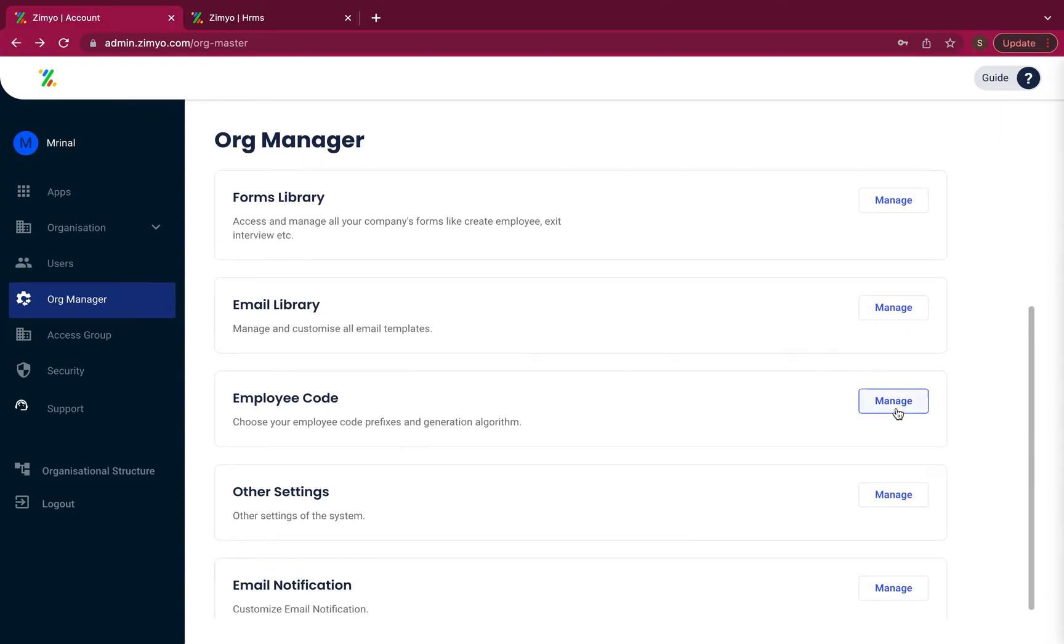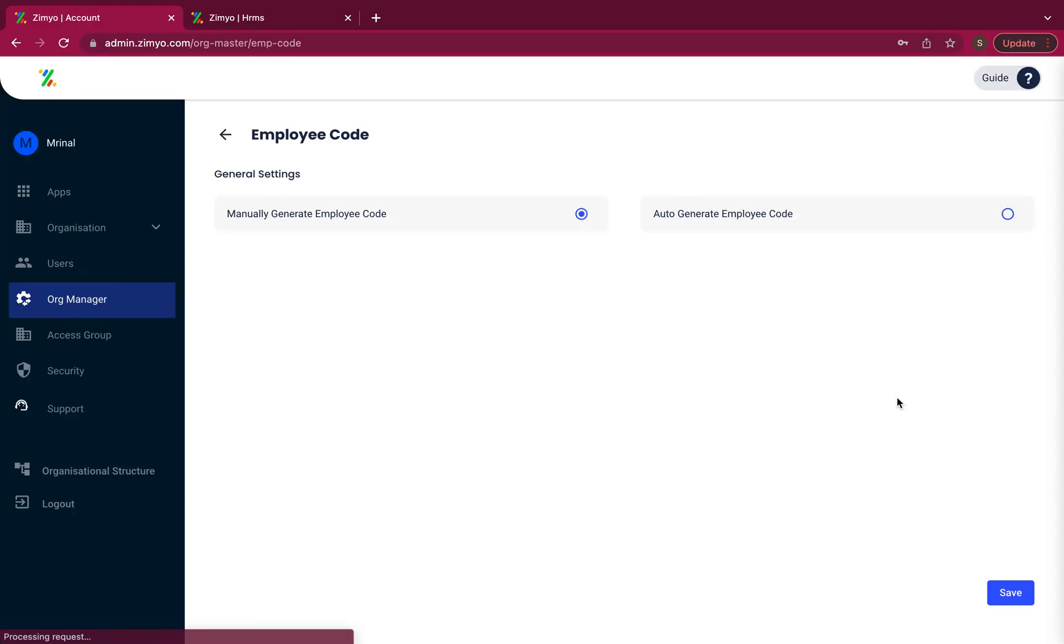Next is the employee code. Here you can generate unique code by either manually or auto generate by choosing the options accordingly and saving the changes.